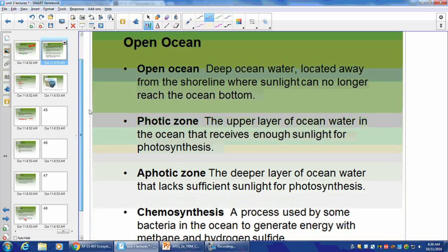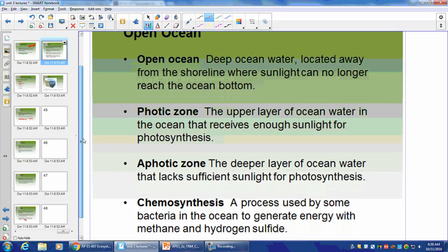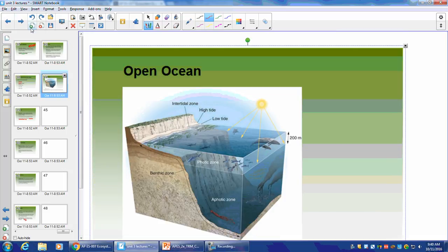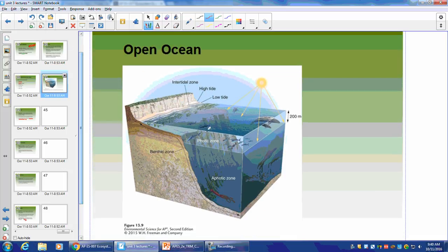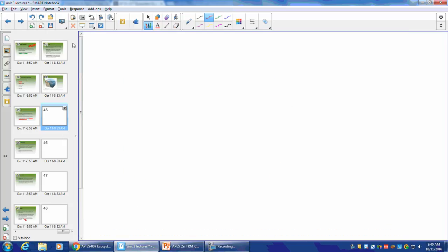The open ocean is deep water located away from the shoreline, where sunlight can no longer reach. Really not a lot of activity here — very low flow rate, not a lot of productivity. It's the lowest productivity of all marine biomes.